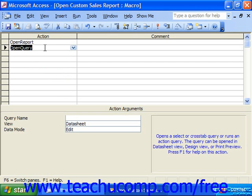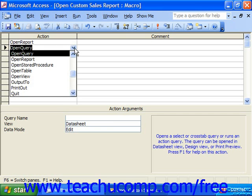More complex command actions may only be used in programming modules. A macro can use up to 999 actions, and you place the actions in the separate rows of the macro design grid from the top line down. What we'll look at now are what the different actions can do.